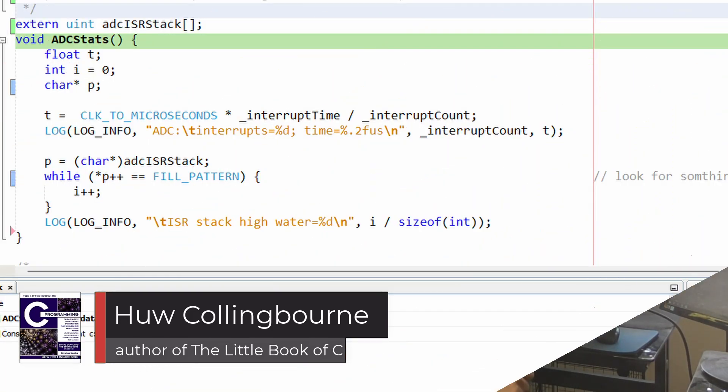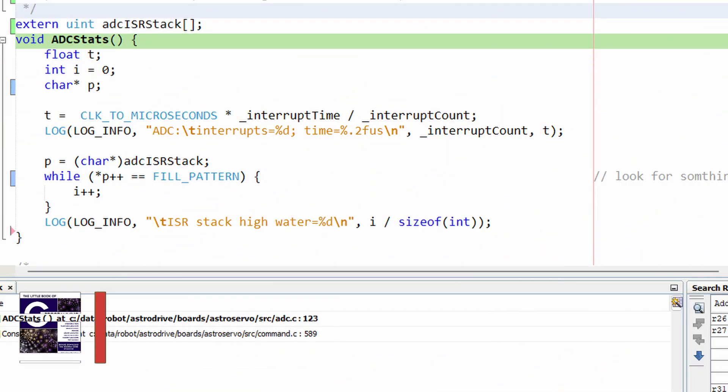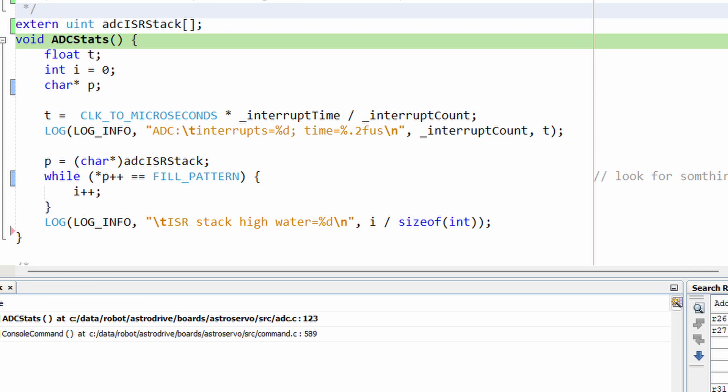This code never runs, even though the condition, that is the character to which P points, is met. How can that be?